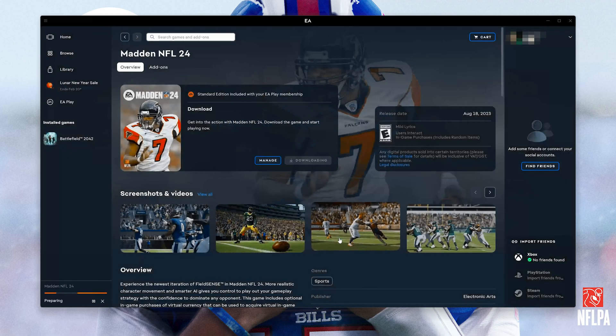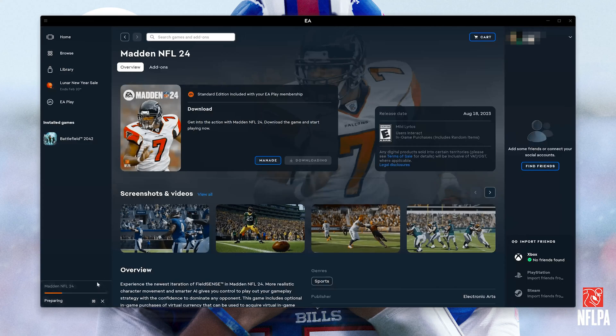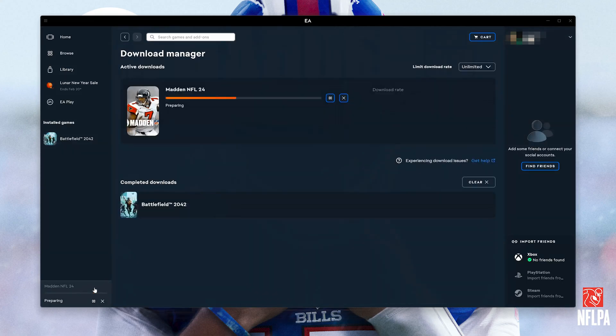Now the EA Launcher will open. If you don't have it, just open the link that you'll find in the description of this video. Press Download. Wait for Madden NFL 24 to be downloaded and installed.